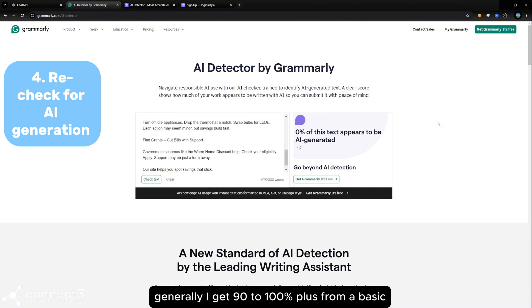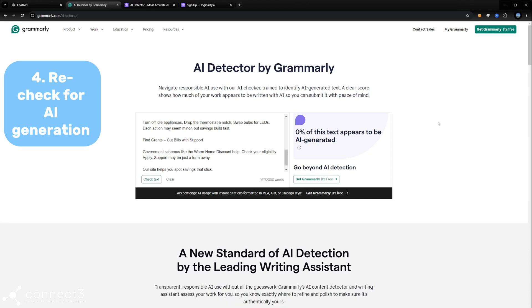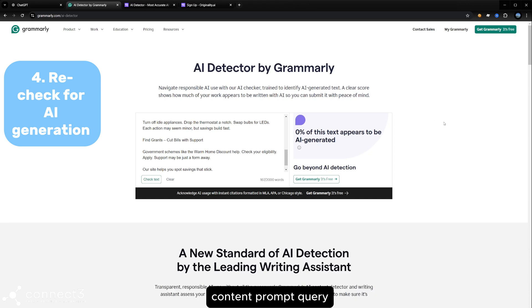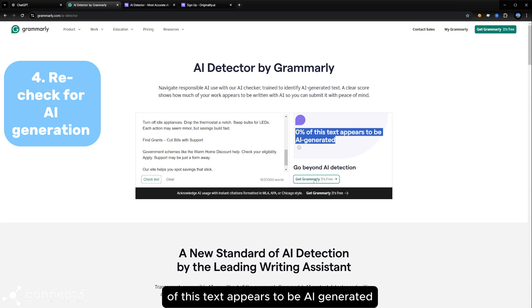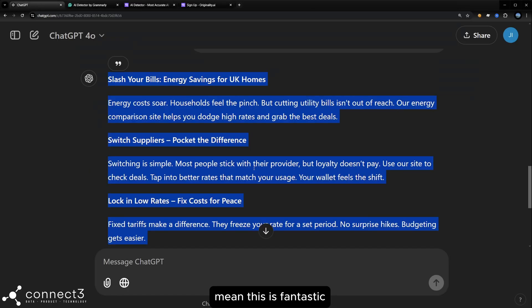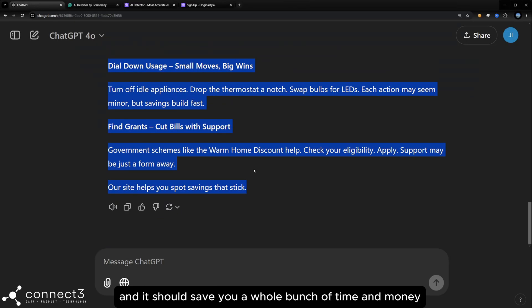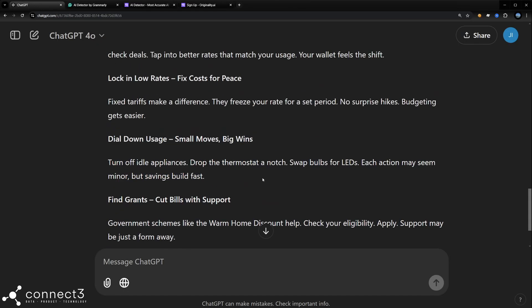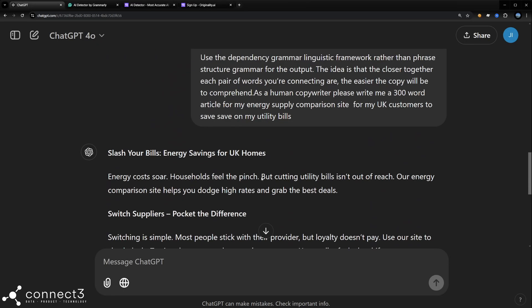Generally, I get 90 to 100% plus from a basic content prompt query. So we can now see that 0% of this text appears to be AI generated. I mean, this is fantastic and this should save you a whole bunch of time and money.